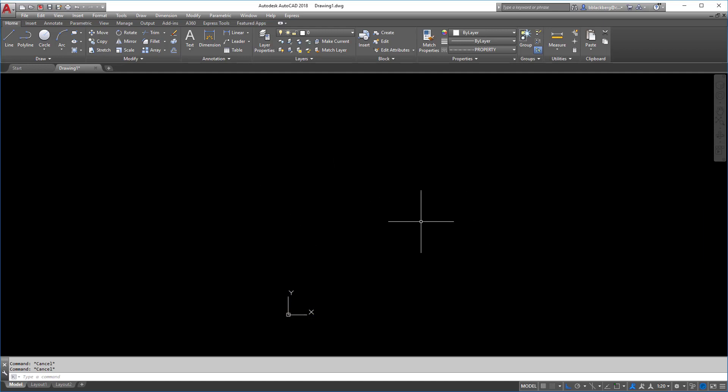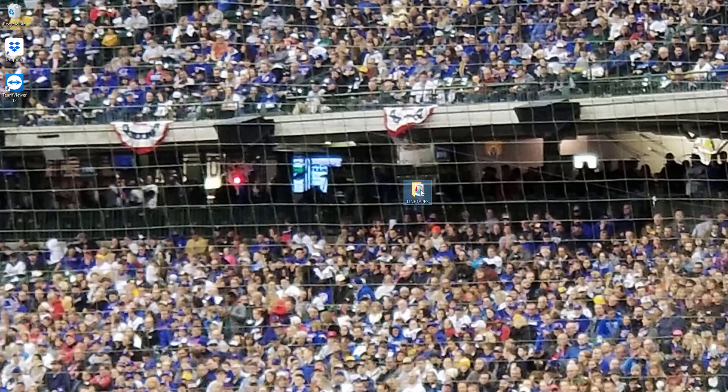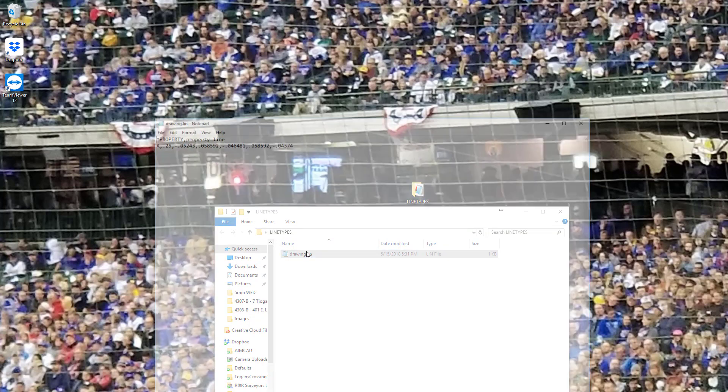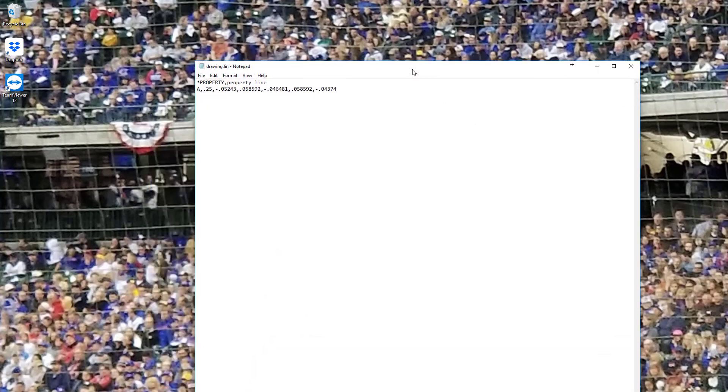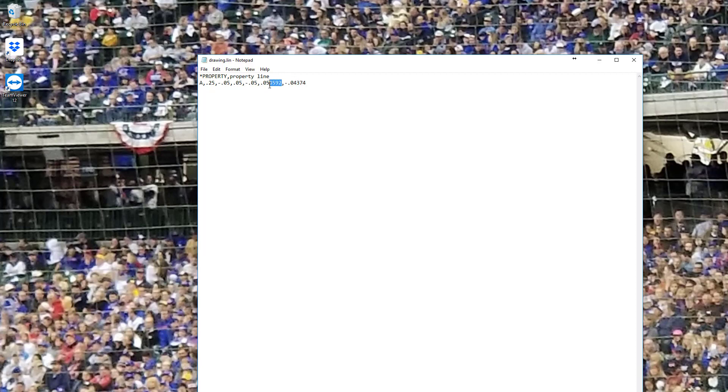But that's not it. We want to actually make this file a little bit more easily, kind of rounded number-wise, right? So we want to modify it still. So we're going to minimize here. We're going to find our line types folder where we saved it. And I'm going to open up the line file here. And right here is where you're just going to come in here and you can tweak everything here and make it all kind of nice, even areas here. So we're just going to tweak it just like this.